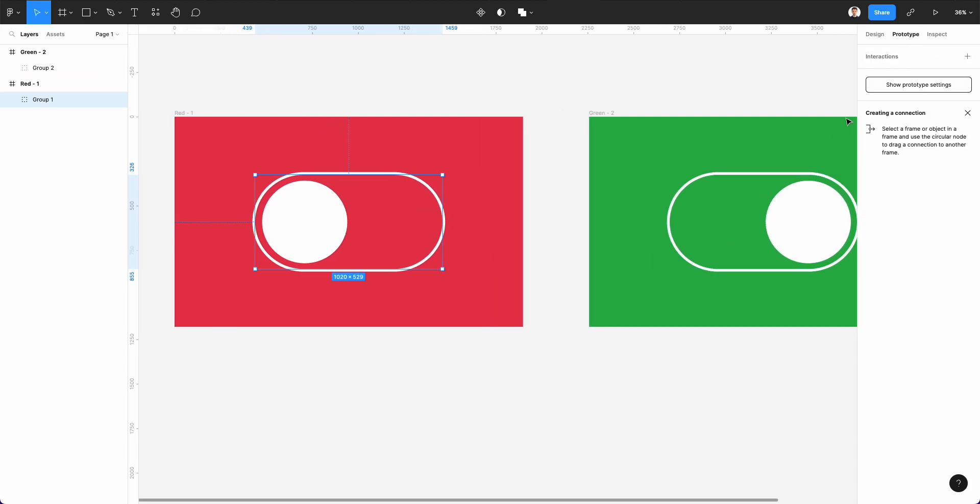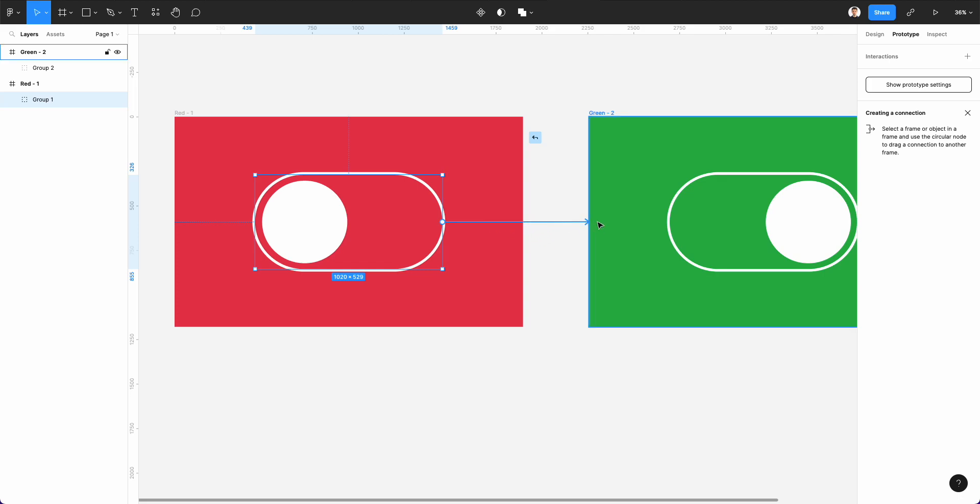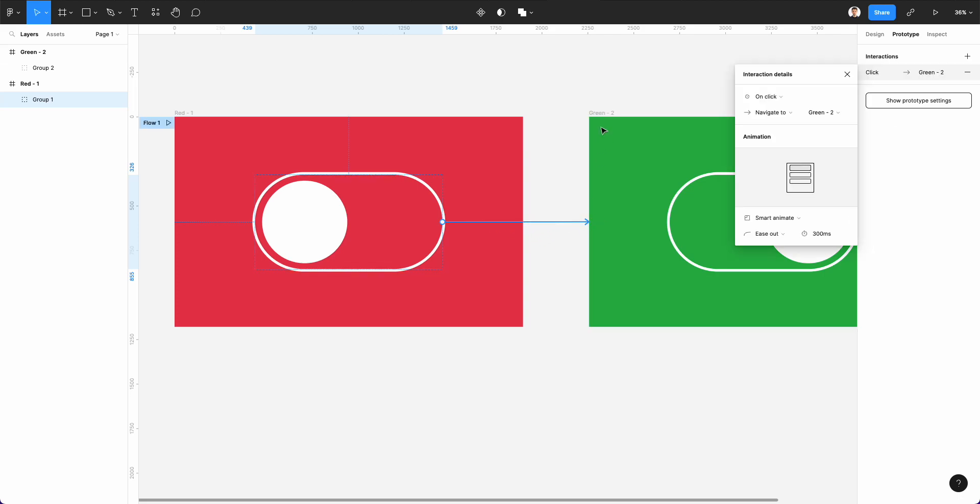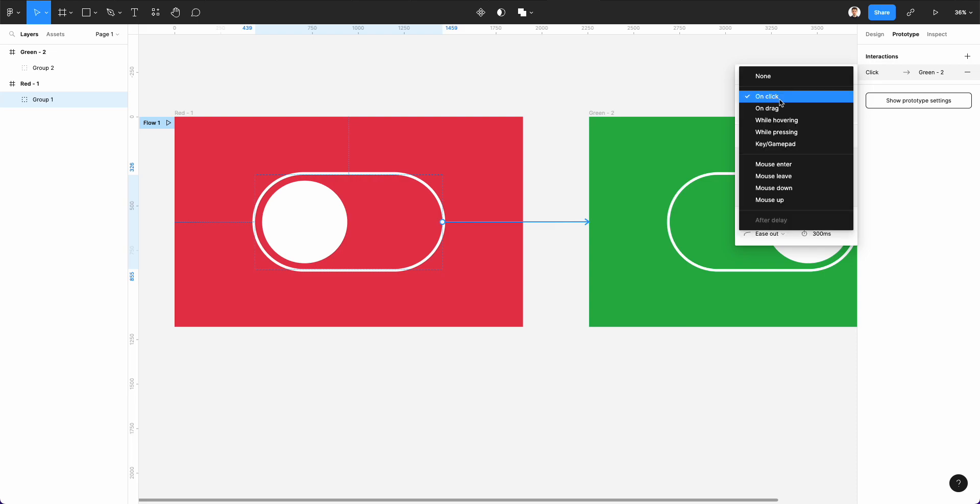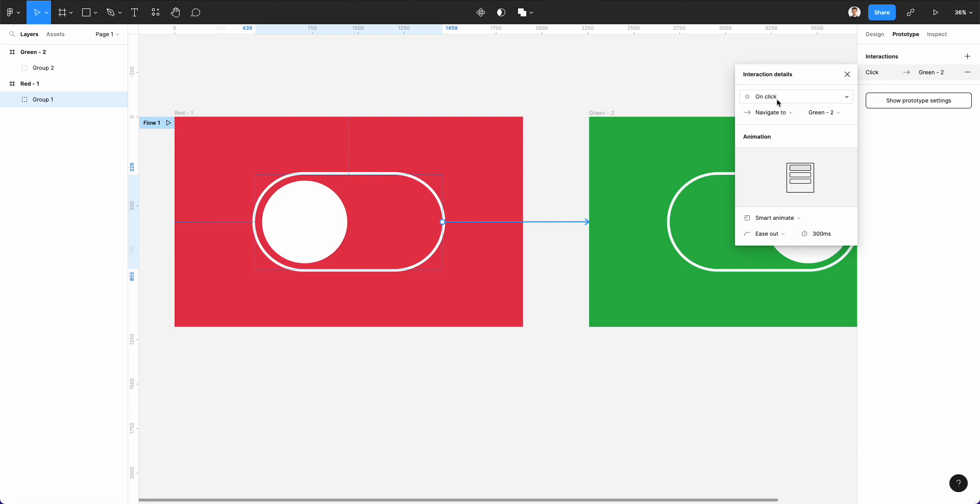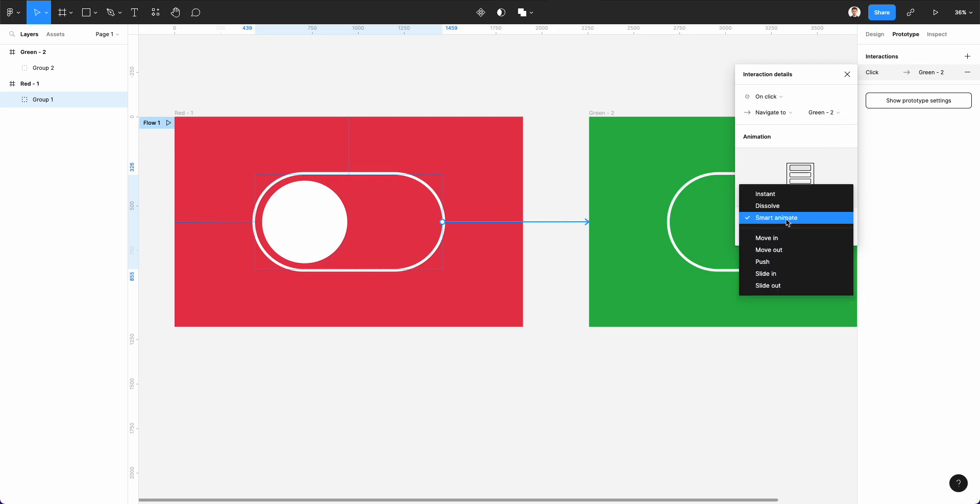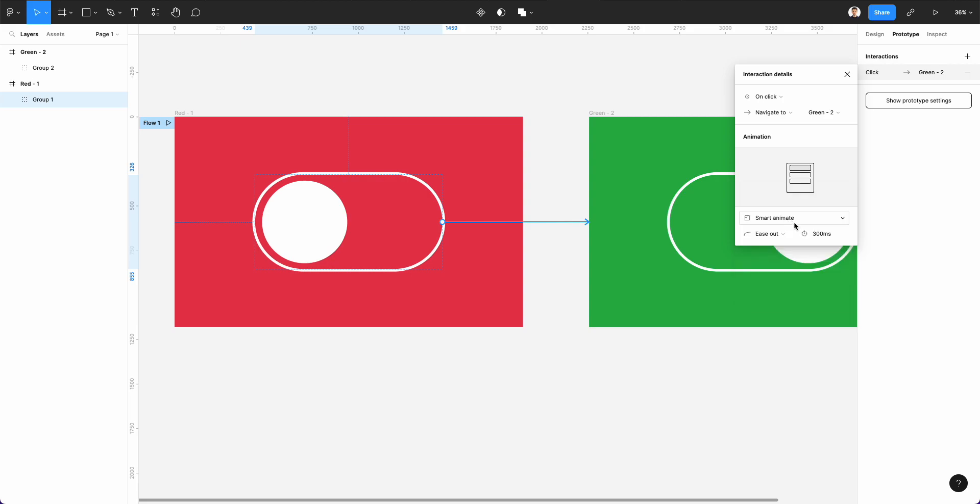Now, here comes the fun part. Let's go under the prototype section. And we are going to simply click and drag this arrow on to the very next frame. And we're going to simply leave this on click, navigate to the second frame.